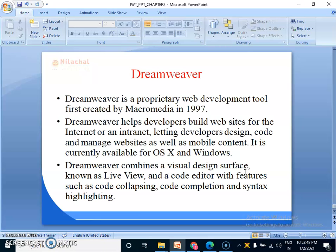The last topic of this chapter is Dreamweaver. Dreamweaver is an open source program and it is a development tool. Dreamweaver is a proprietary web development tool first created by Macromedia in 1997. It helps developers build websites for the internet,